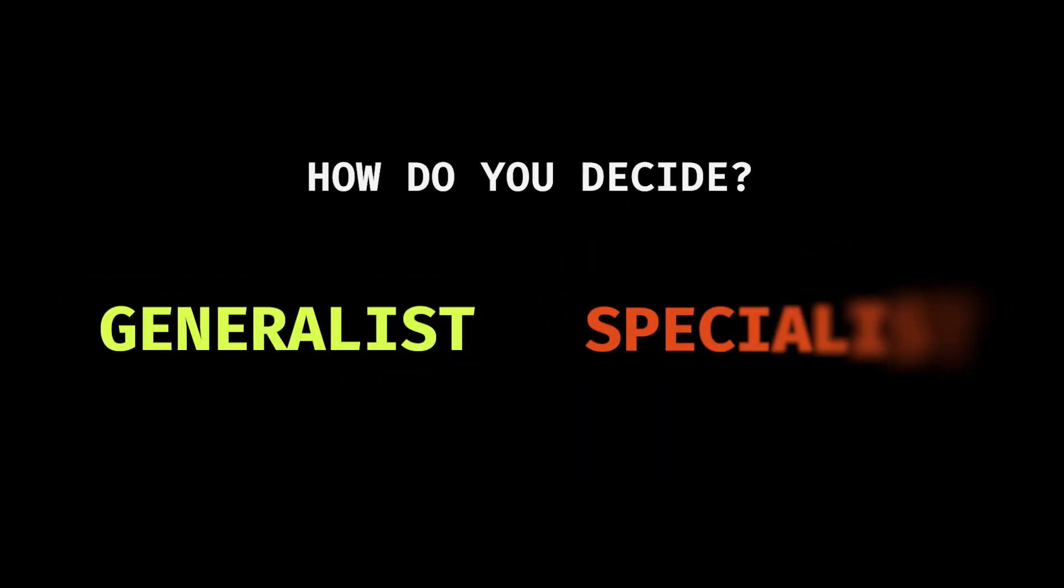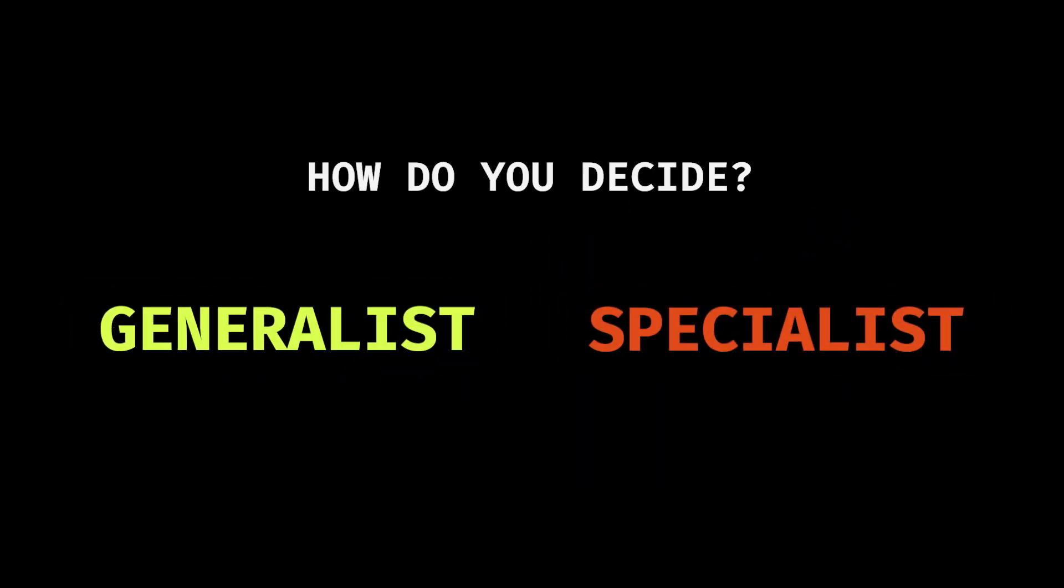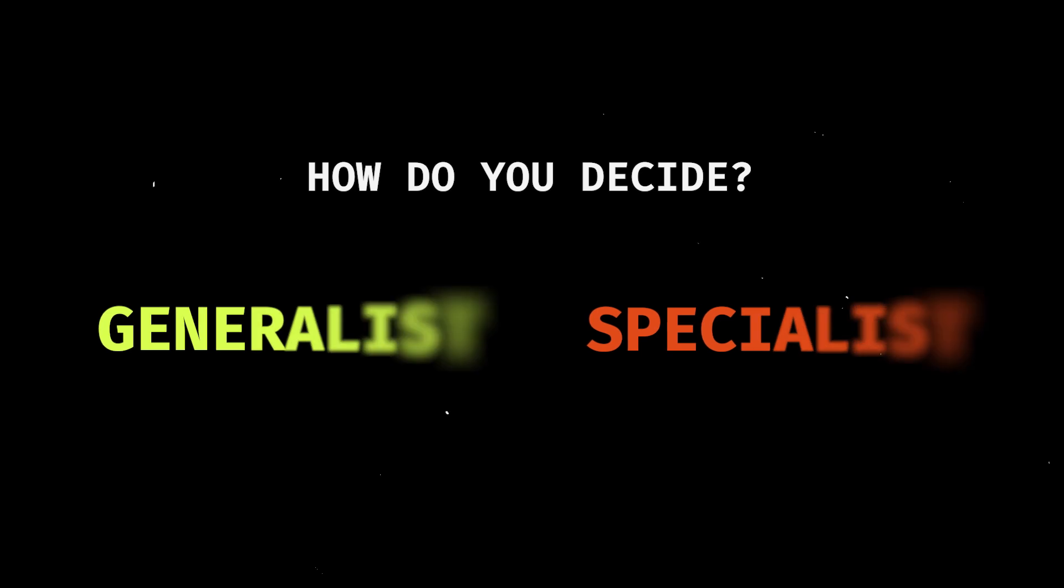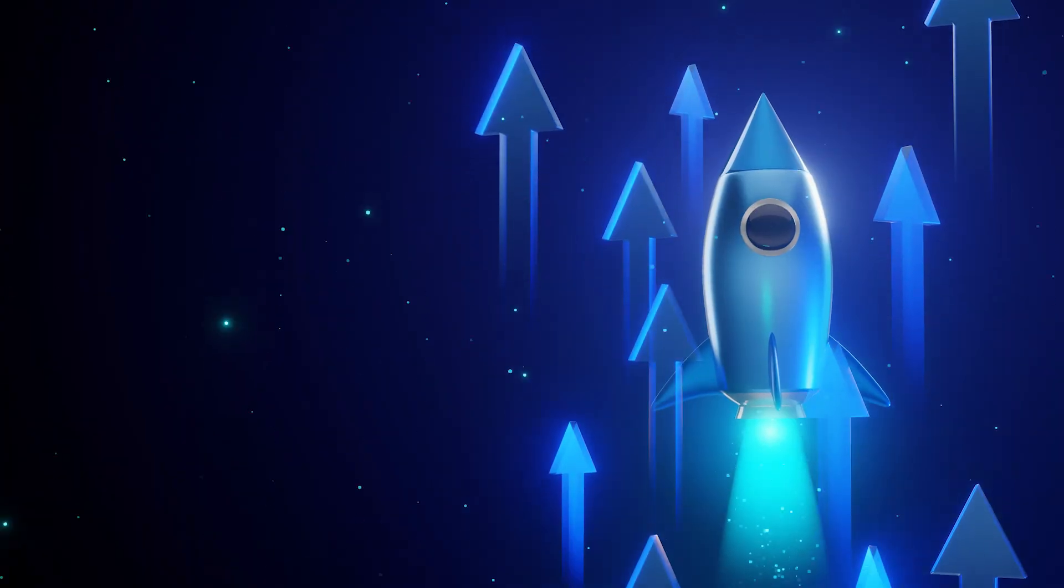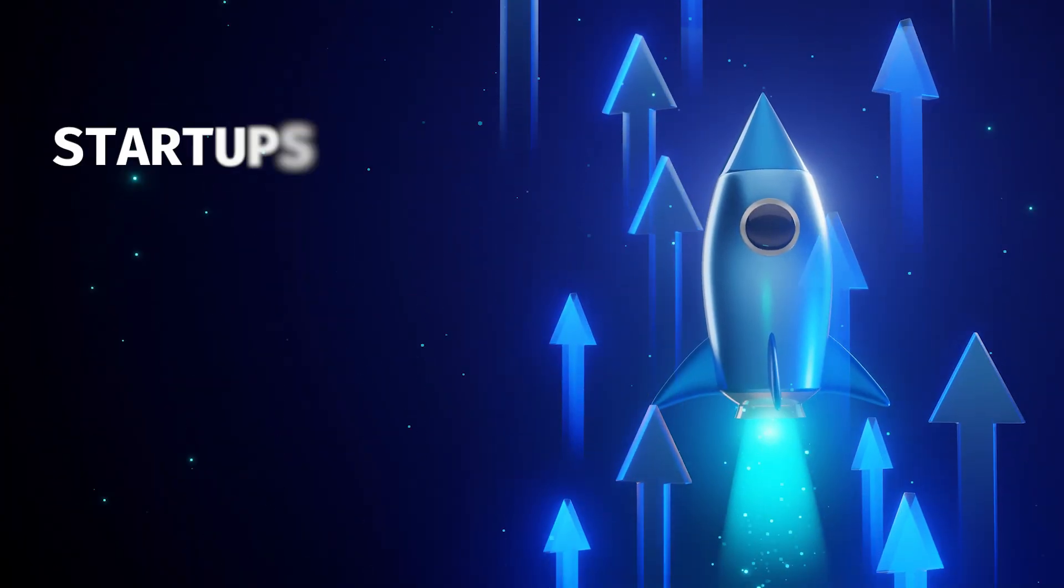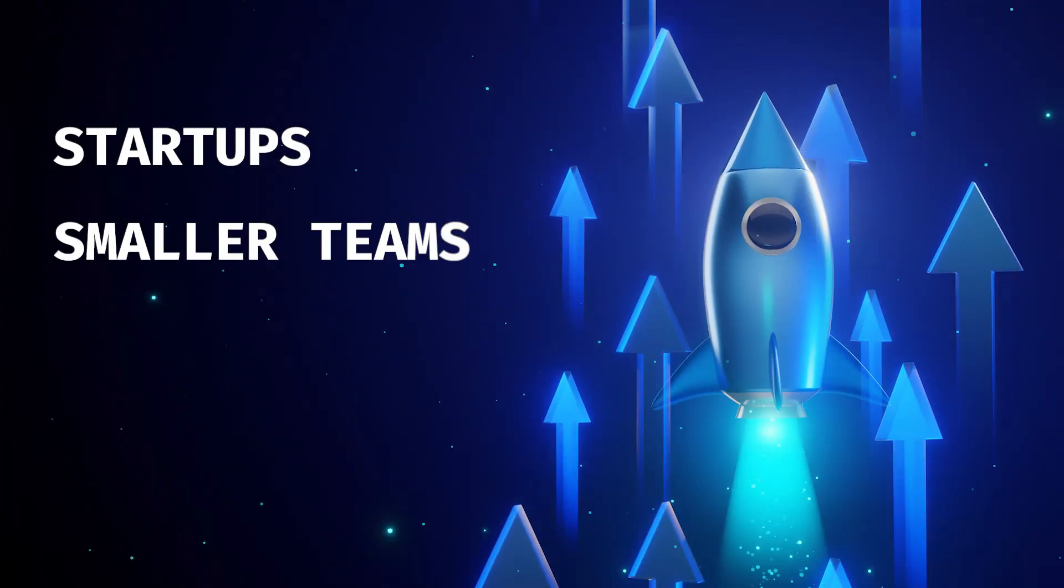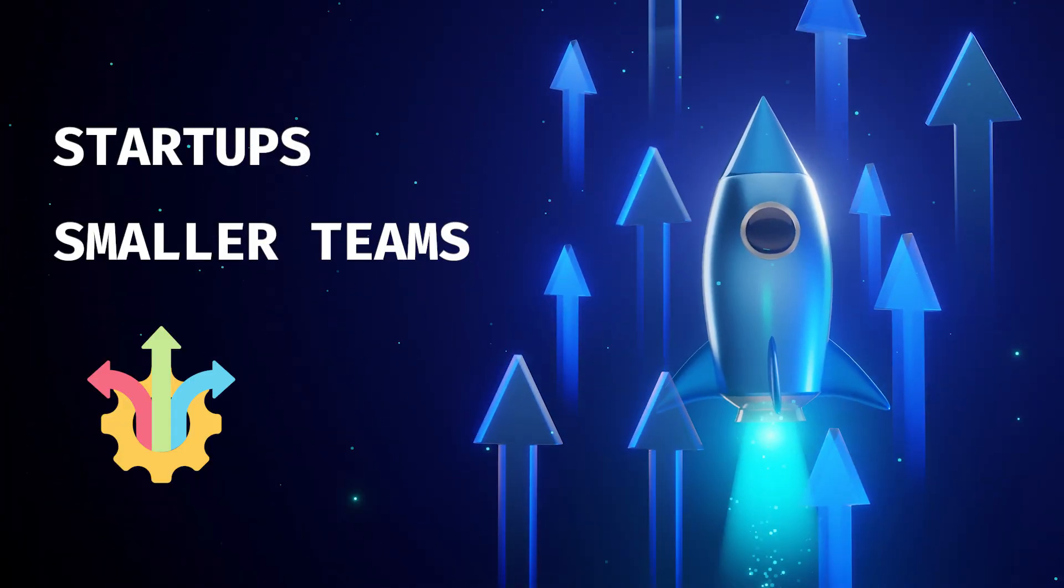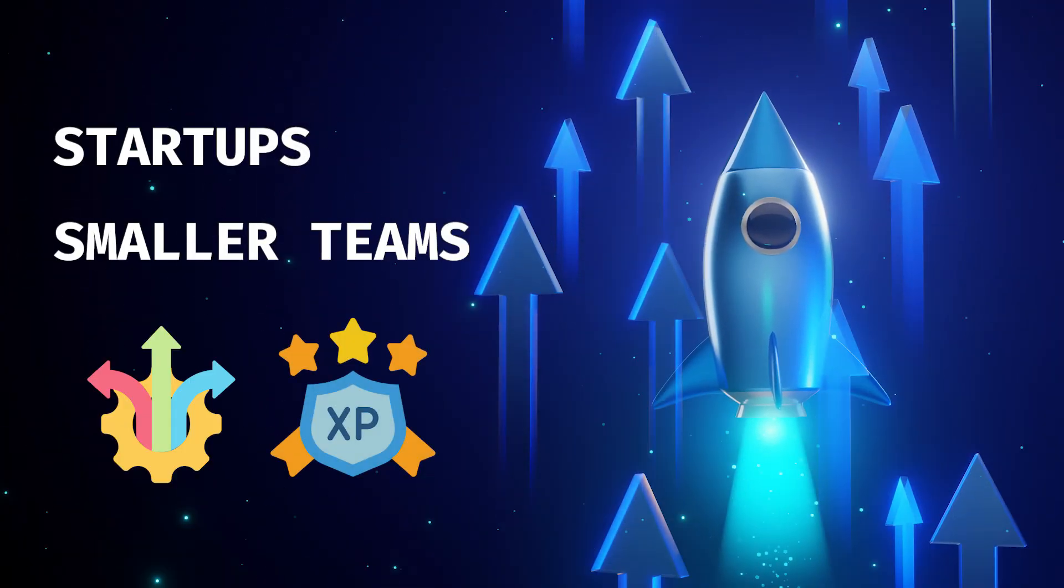So, how do you decide being a generalist or a specialist? Well, it depends on where you want to go. If you love variety and thrive in fast-paced environments, full stack development is still a great choice. You'll be the go-to person in startups, smaller teams, or any company that values versatility over deep expertise.